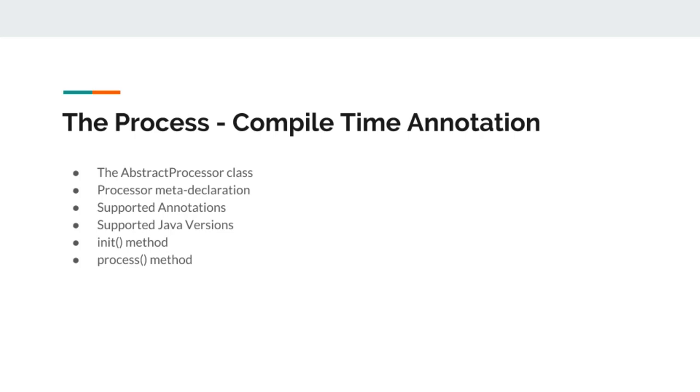In Java, while writing compile time annotation, this is the process that we will follow. We will declare a separate module for annotation and we will declare a separate module for processor.